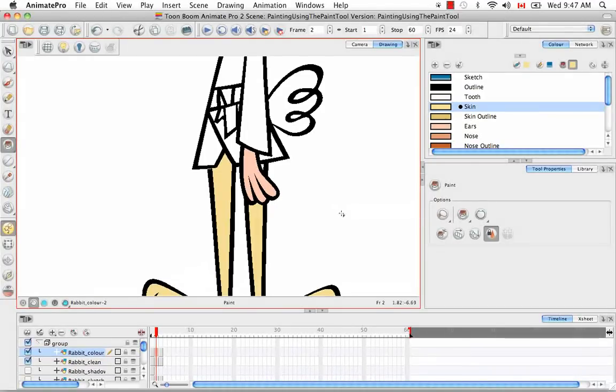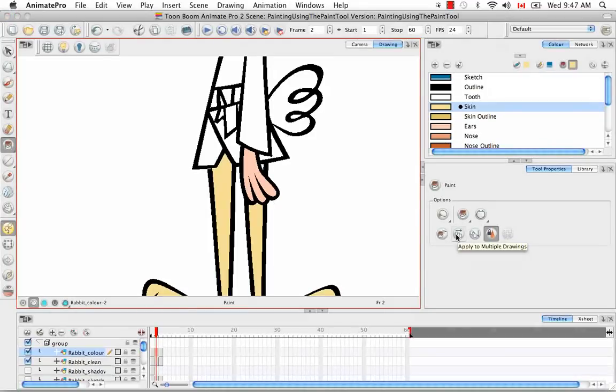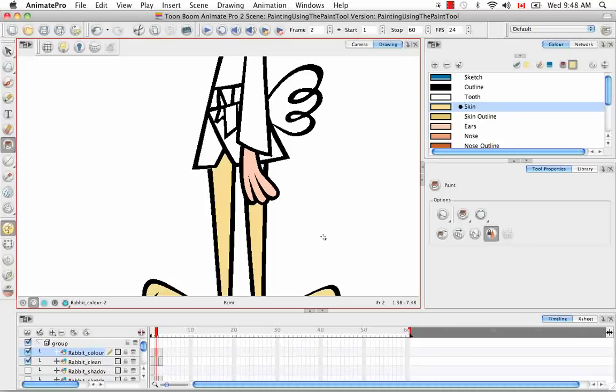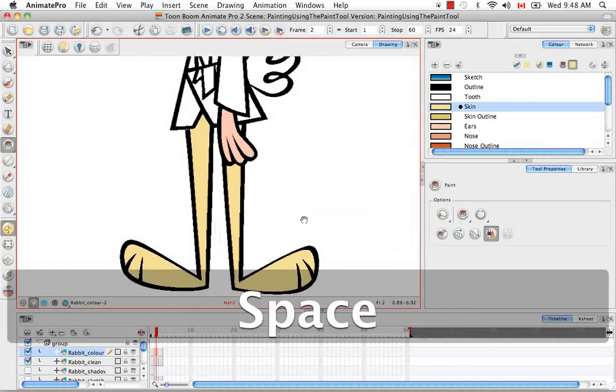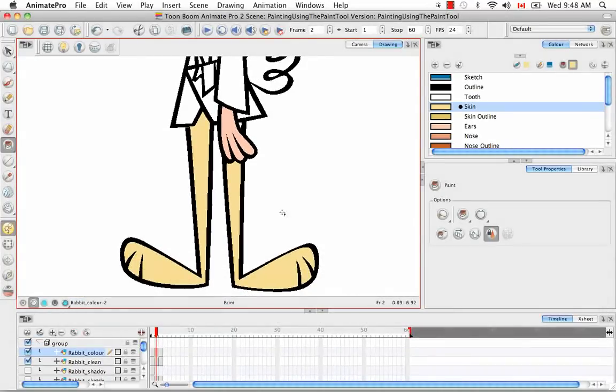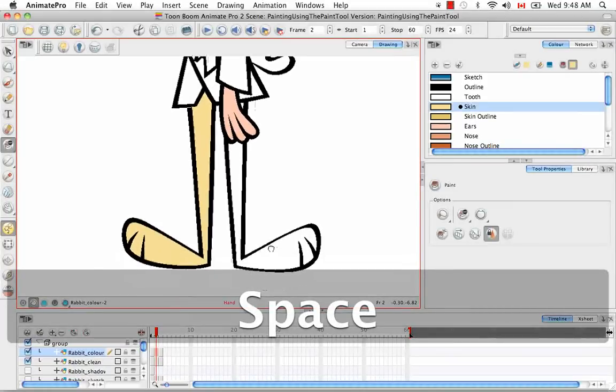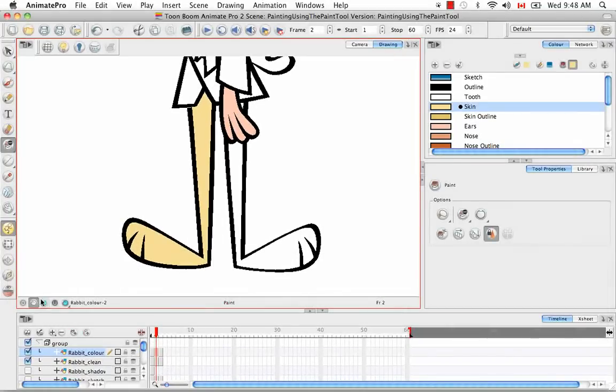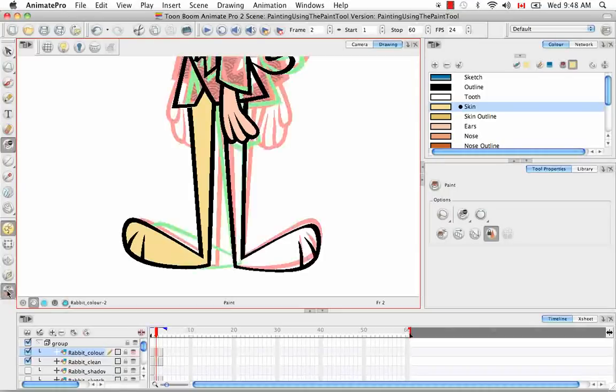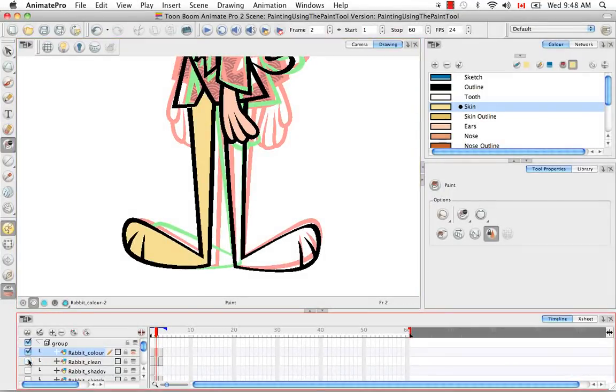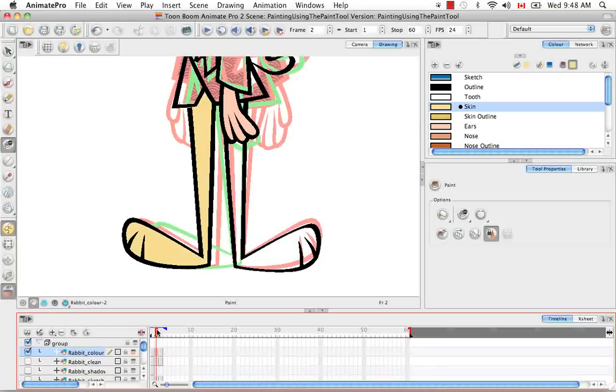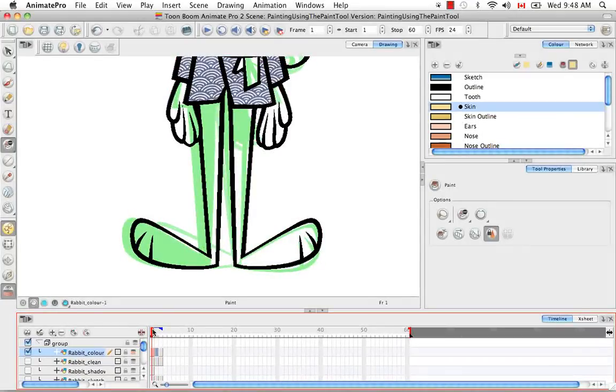The next thing I'd like to show you is the apply to multiple drawings option. What I'm going to do is I think I'm going to unpaint this leg here and turn on the onion skin.